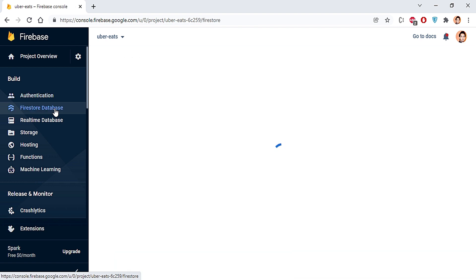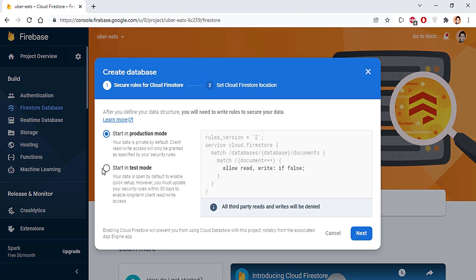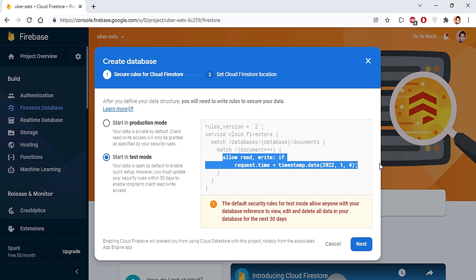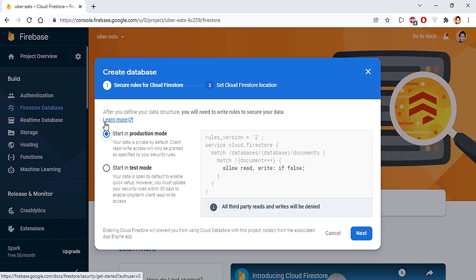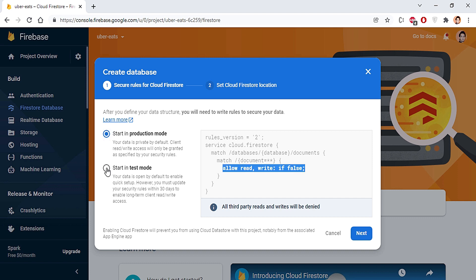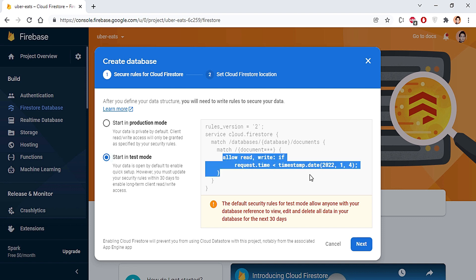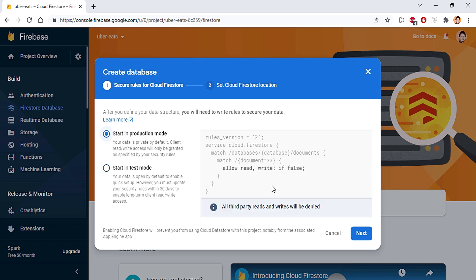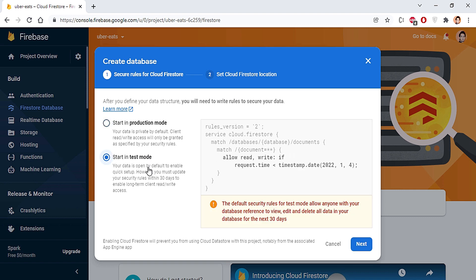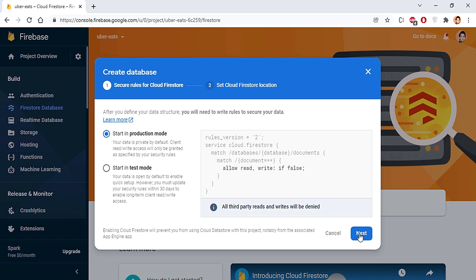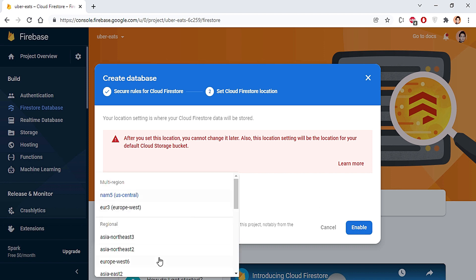To use Firestore and Storage, go to Firebase Firestore Database and click Create Database. You have two modes: test mode or production mode. I'll select production mode since we'll be launching things. You cannot change the storage location later, so select it carefully — I'll choose asia-northeast since I'm in Asia.